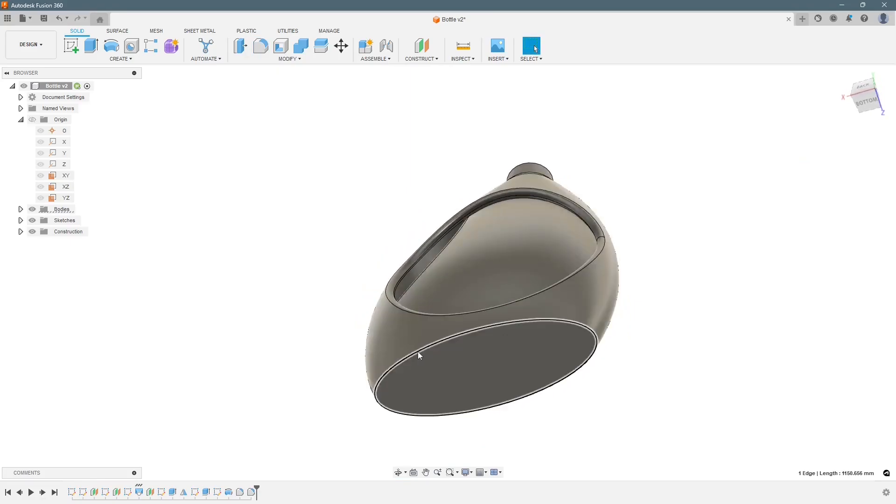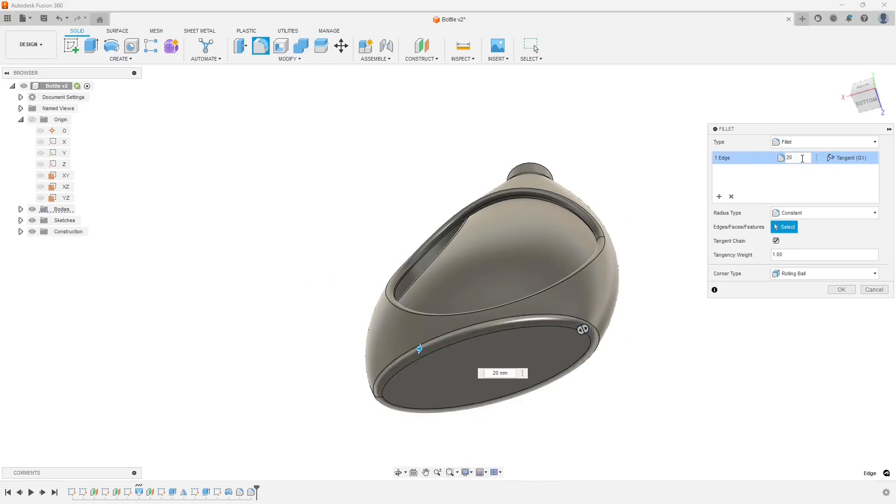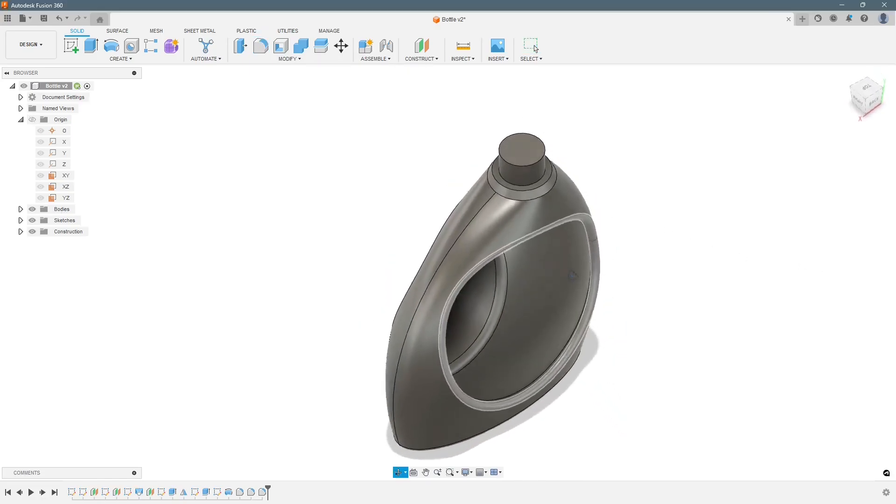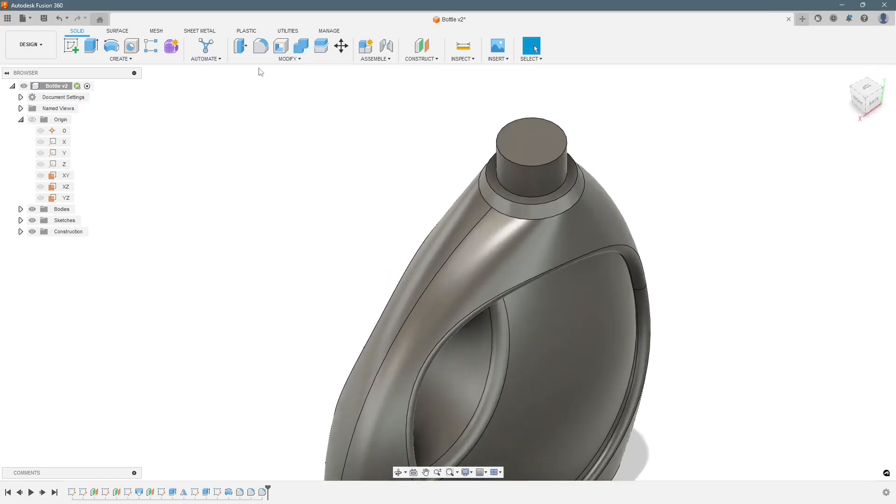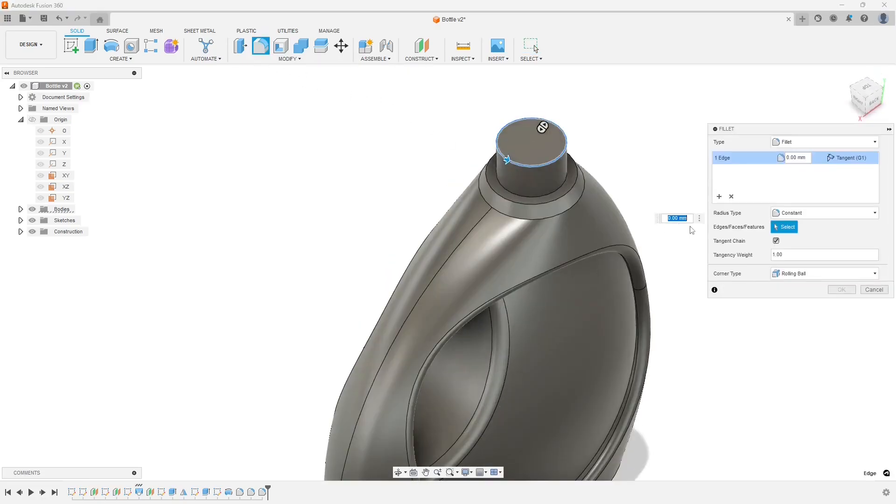And this value again needs to be fillet, 20 mm. At the neck, let's do it 5 mm.